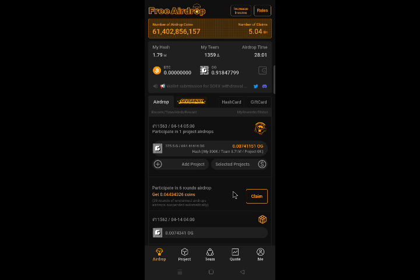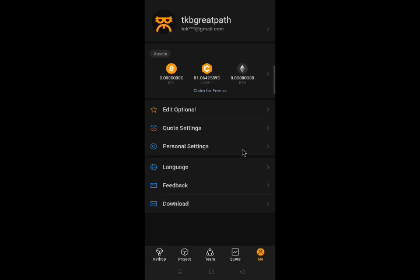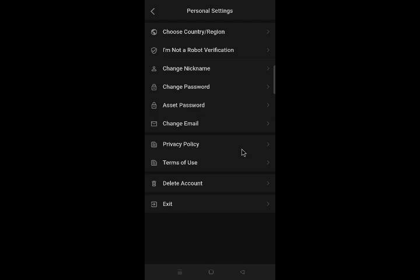In your Satoshi app, click me. Click personal settings. To change or set a new asset password, click asset password.